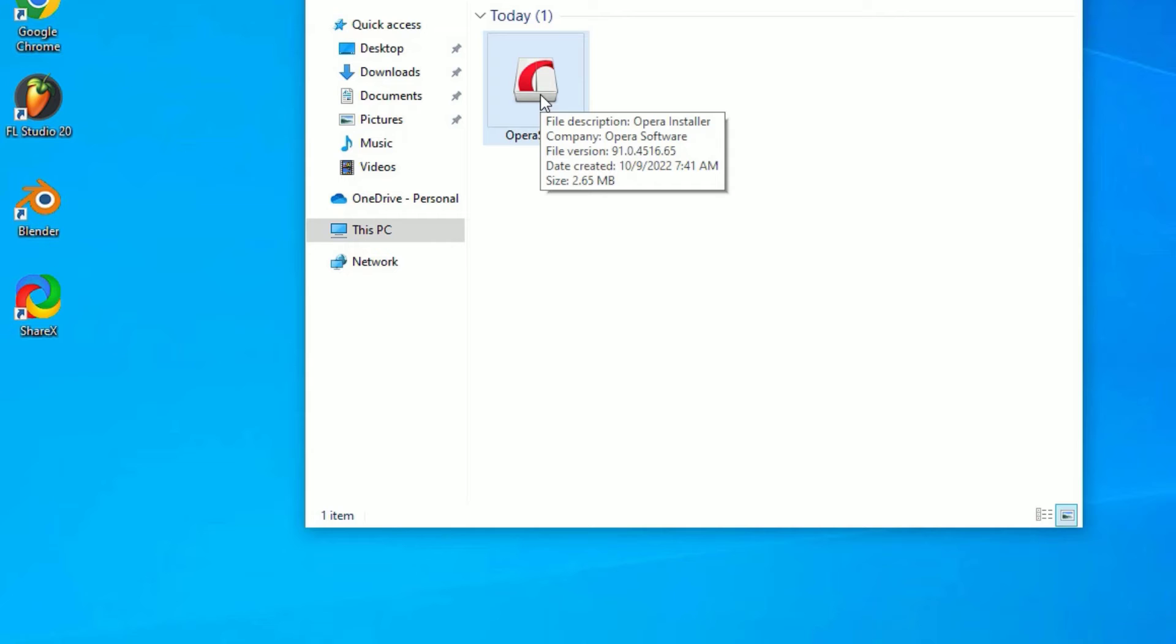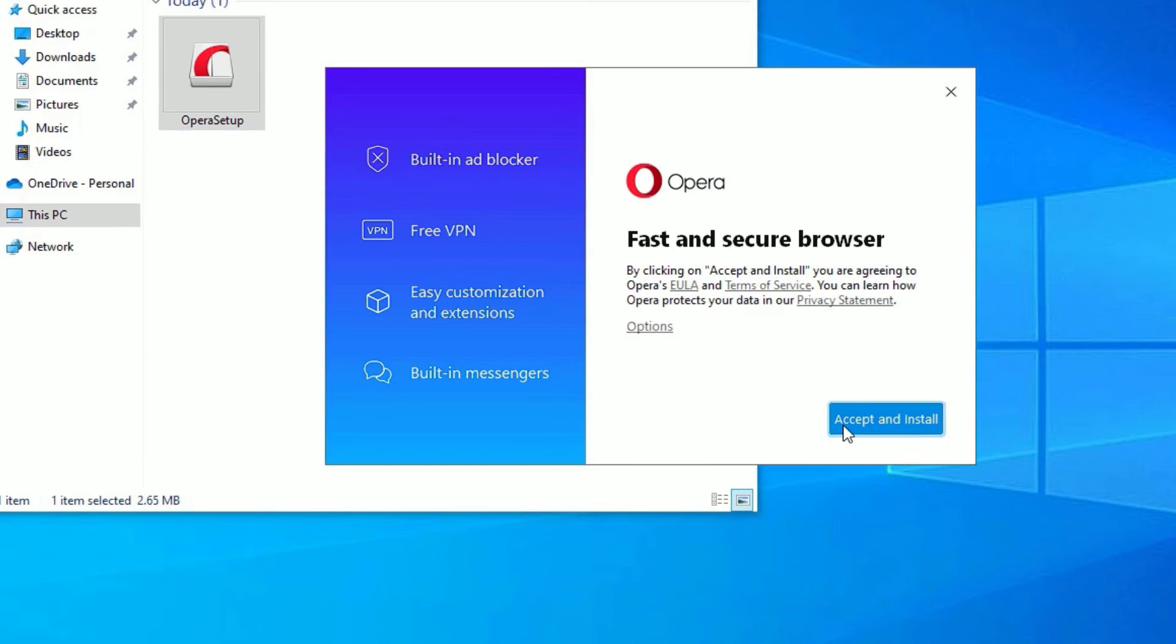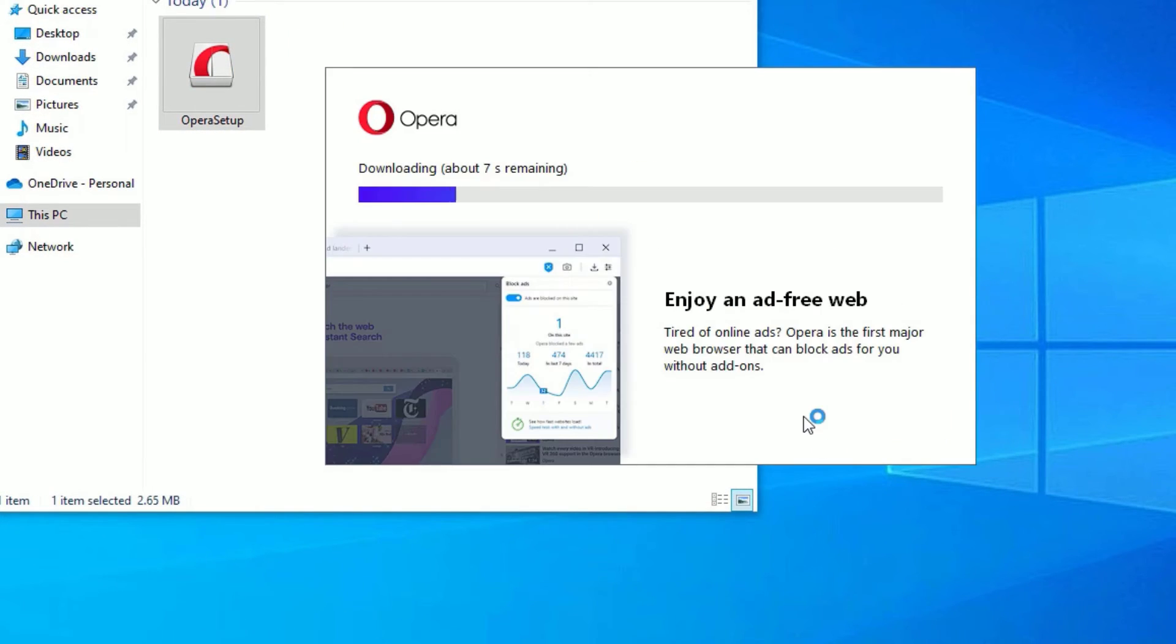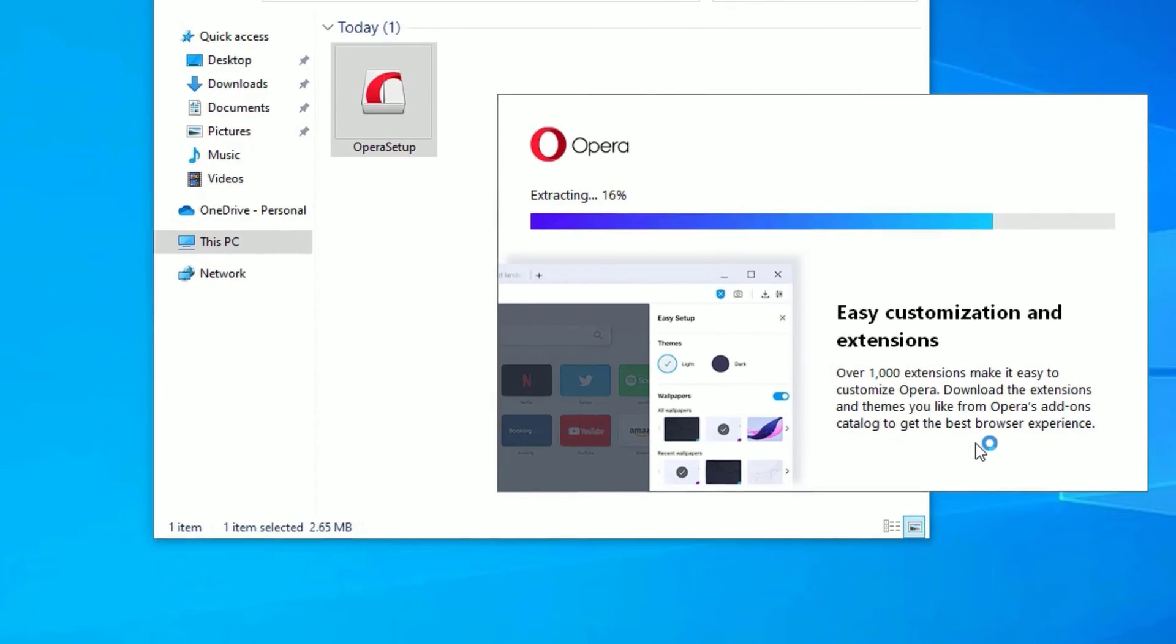Now accept and install. You should connect it with internet to download some supportive files from Opera to install the browser. Within a minute it has downloaded, depending on the internet speed, and it is extracting.